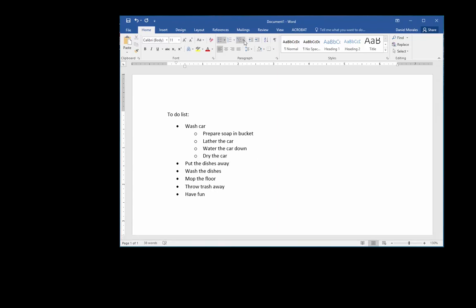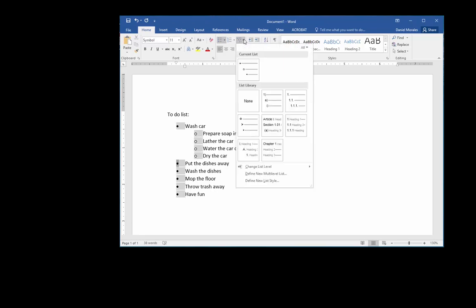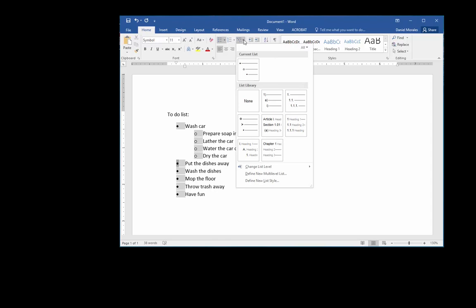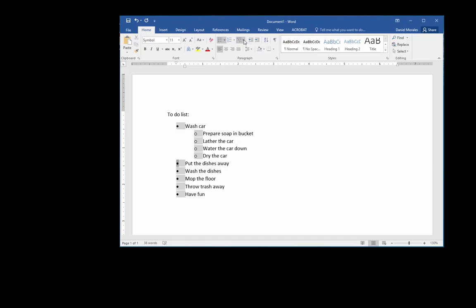We also have other options here under multi-level list, different ways it can look, and you have the choice of looking at those and exploring that section.